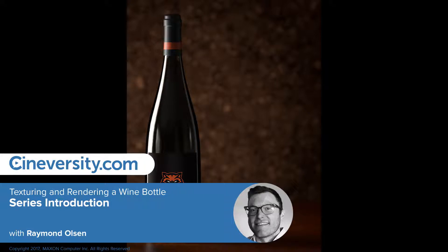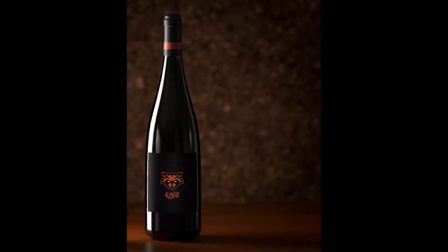In this tutorial series, we'll be texturing and rendering a wine bottle in Cinema 4D. We will be covering all the steps necessary to create, prepare, and render the wine bottle in a simple studio environment for use in a magazine article.